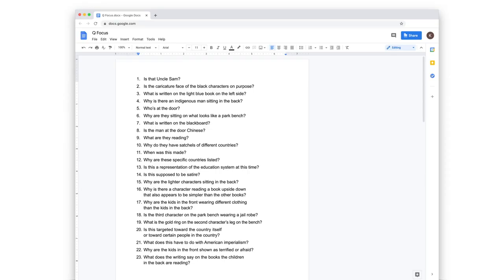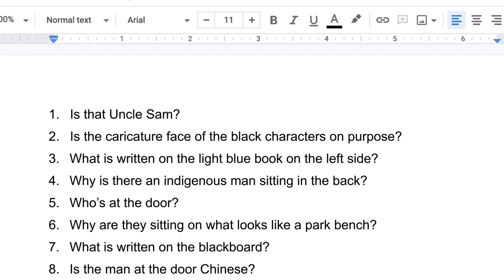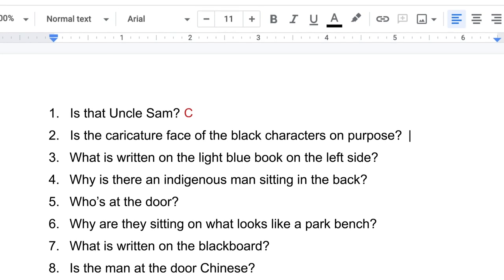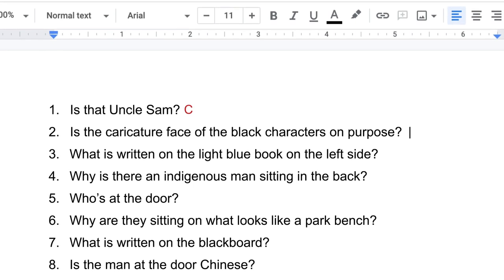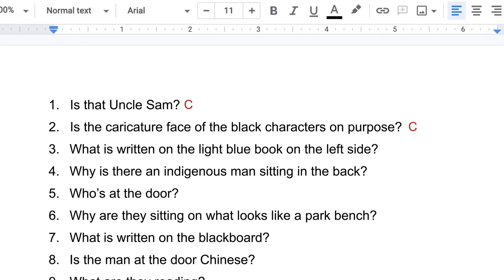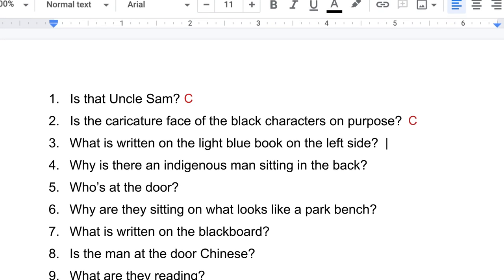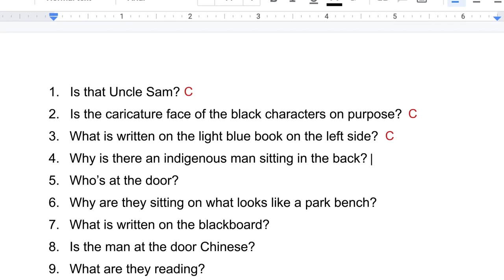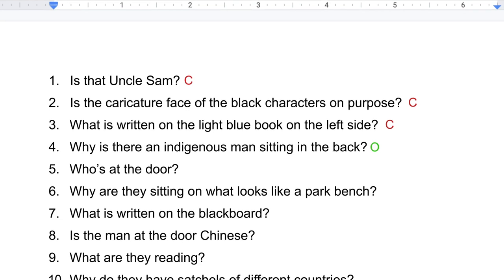Closed-ended questions have yes or no answers, or a one-word answer. Open-ended questions require an explanation. Number one — is that Uncle Sam? That's closed. Is the caricature face of the Black characters on purpose? Closed. What is written on the book on the left side? Closed. Why is there an Indigenous man sitting in the back? Open. So we categorize the questions into open and closed questions.